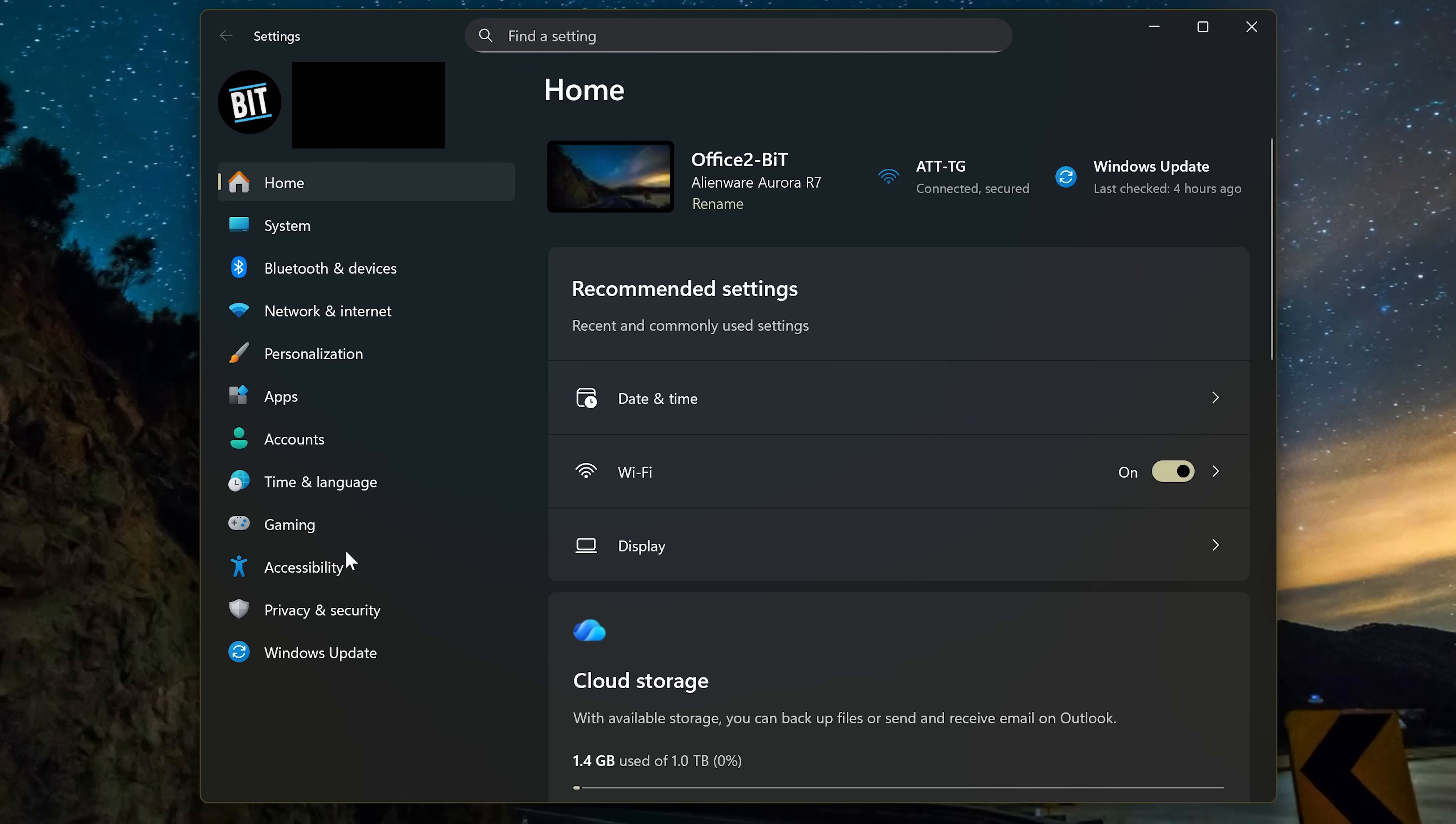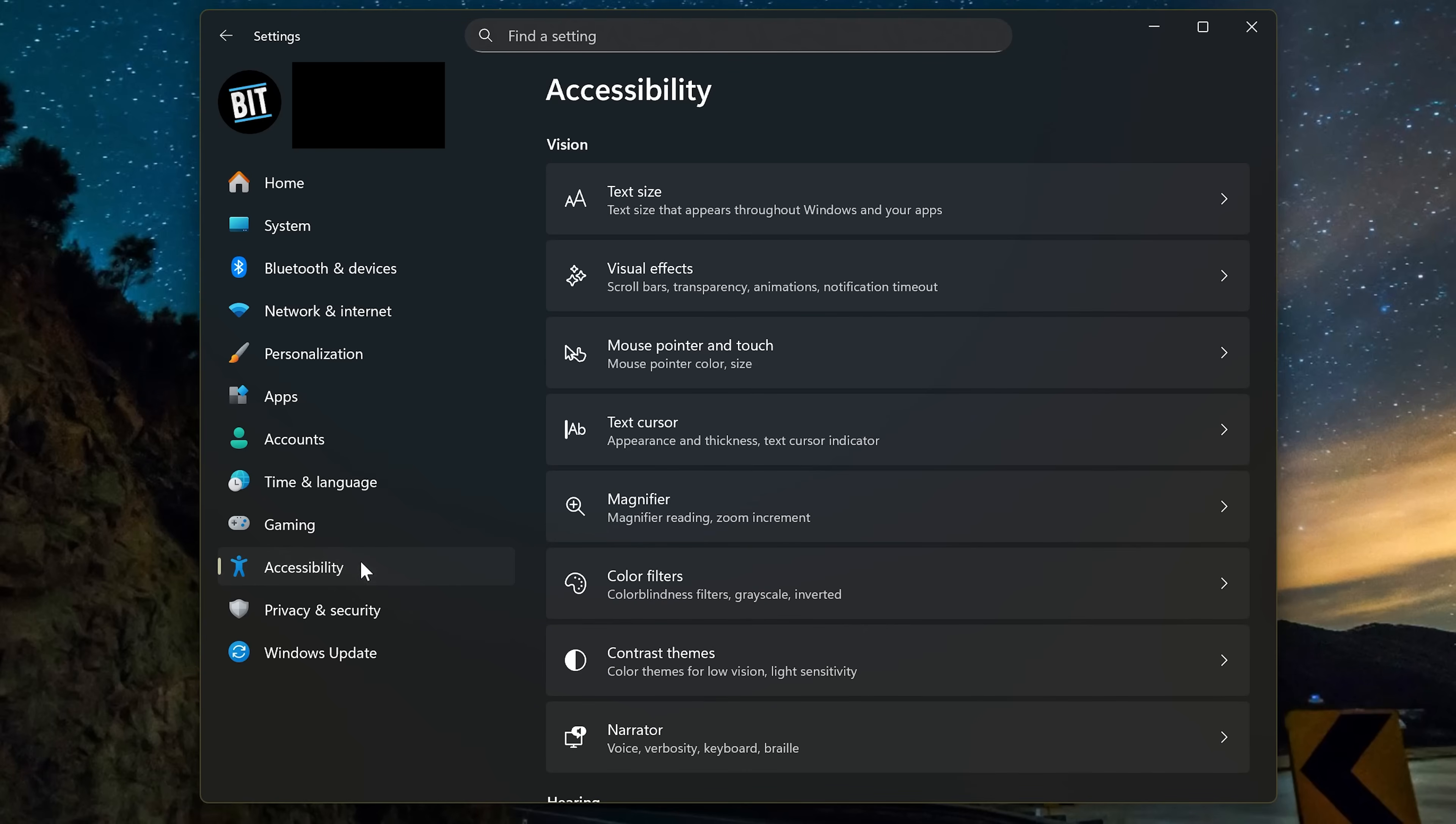In the left pane, third from the bottom, click on Accessibility. Then select, third from the top, Mouse Pointer and Touch.